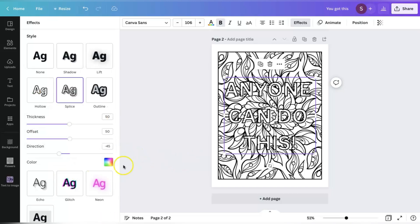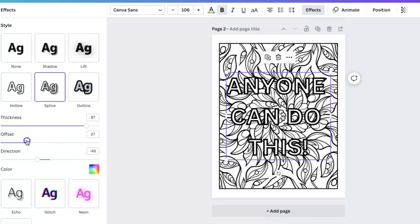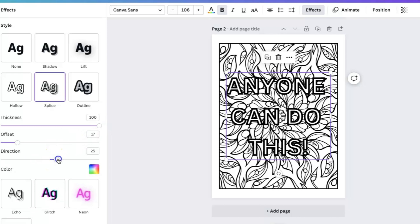And then I am going to increase the thickness. And then I think I like it like that. I'll play with some of it because sometimes you have to play with the offset and the direction a little bit. You can just do it until you get it how you want your design to look.